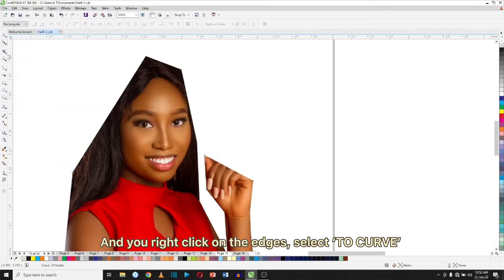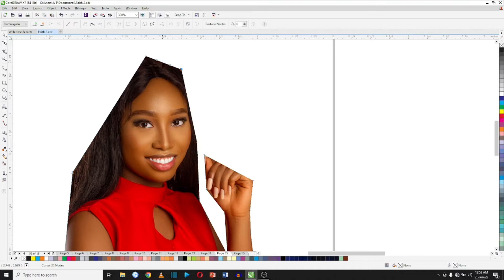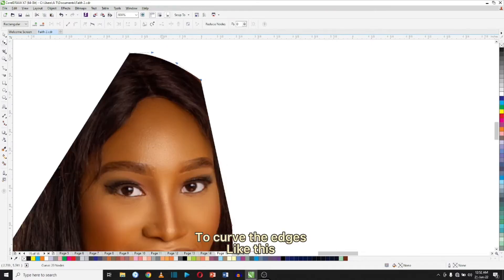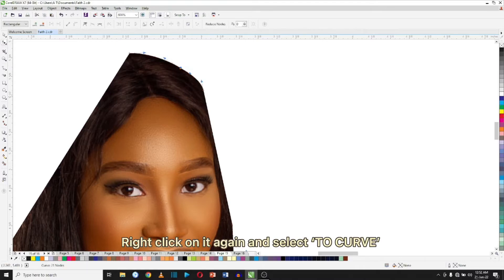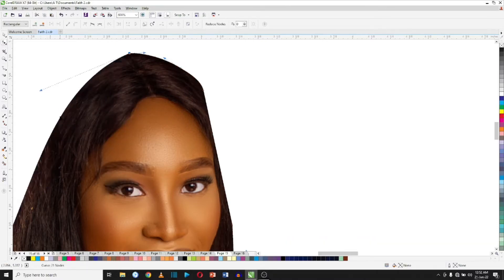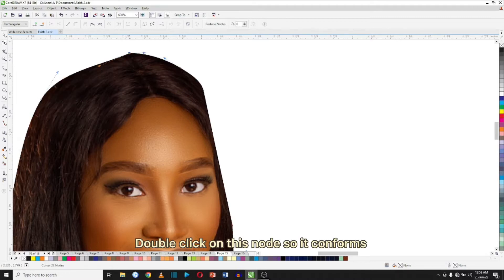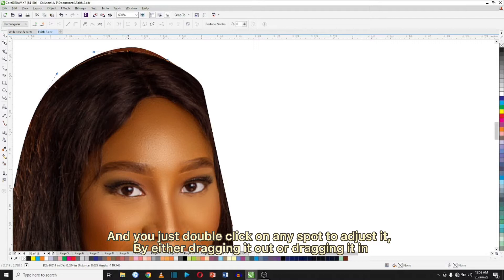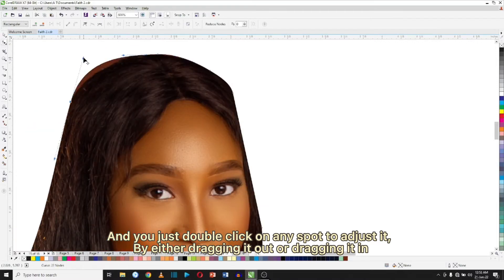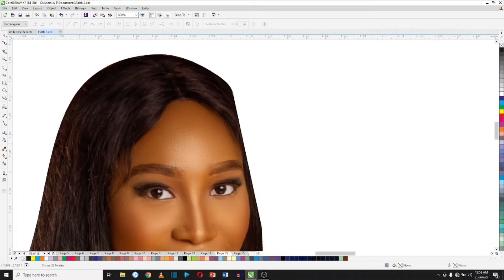Right-click on the edges and select 'To Curve' to curve the edges like this. Then click on the node to confirm, and just click on any spot to adjust it by either dragging it out or dragging it in.